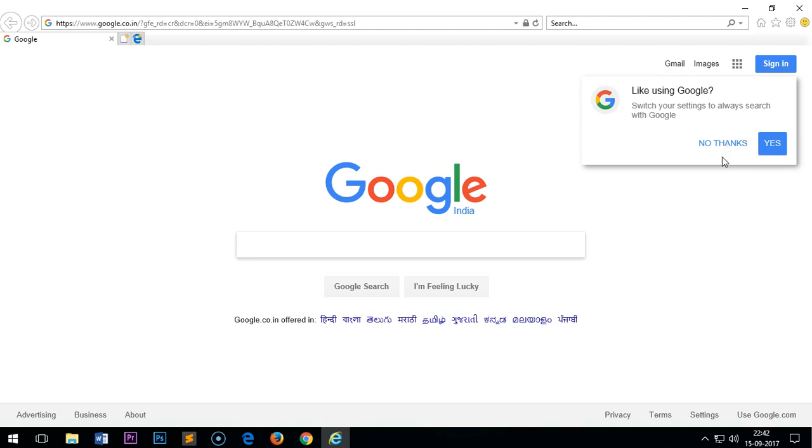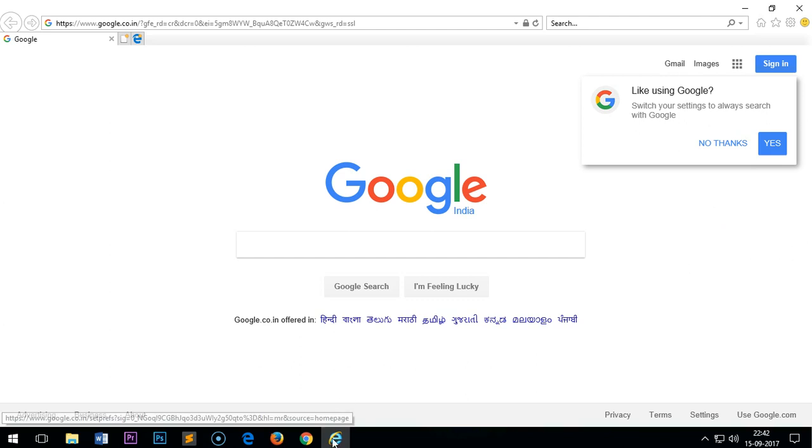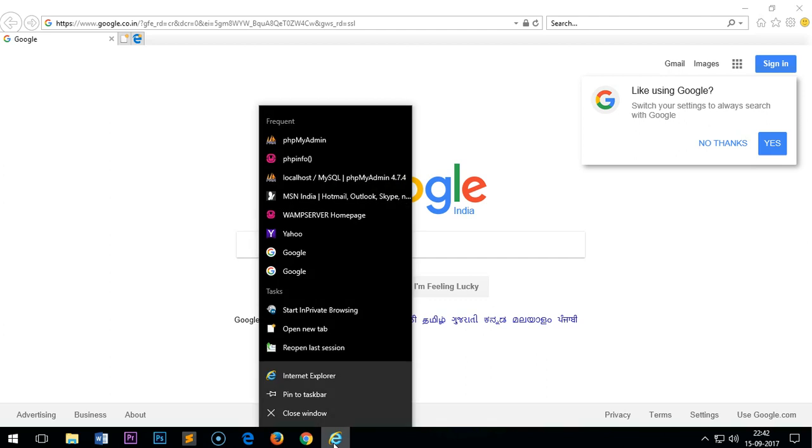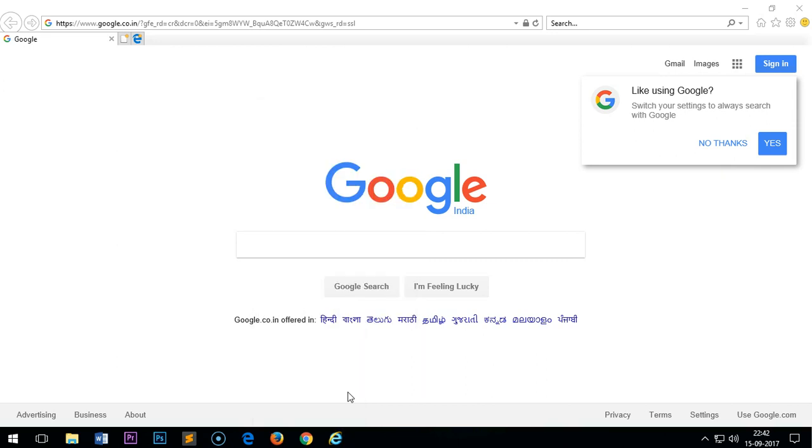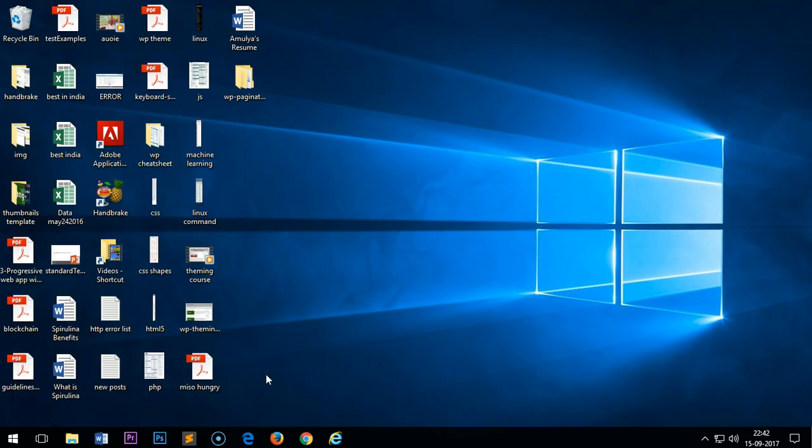One more thing: since you have gotten it and want to use it now onwards, you can pin it to the taskbar. You just right-click on this Internet Explorer icon and then click pin to taskbar. Once that's done, just close it. You will get it here all the time.